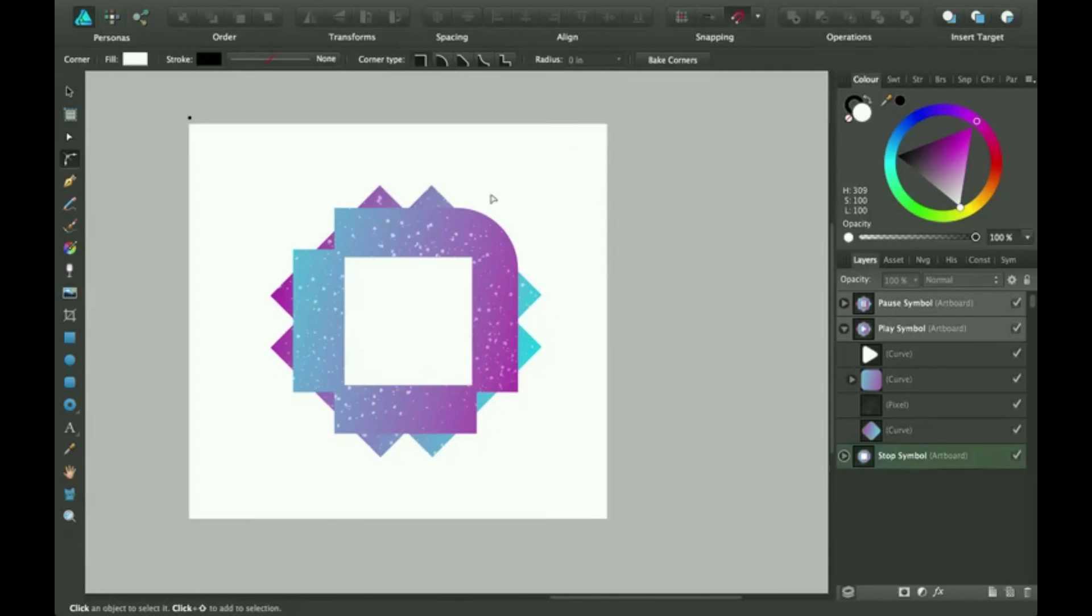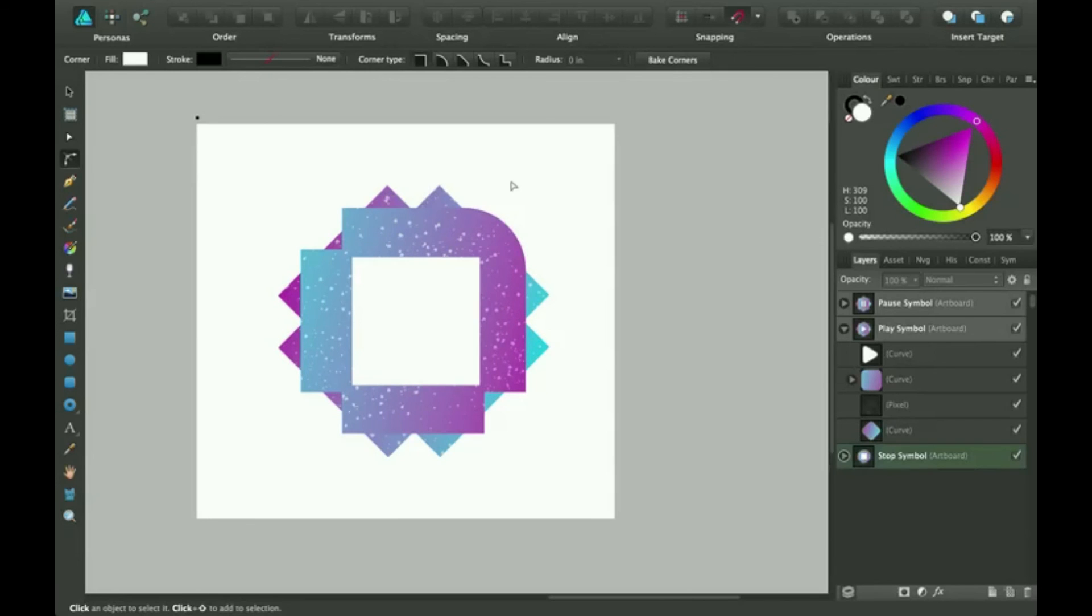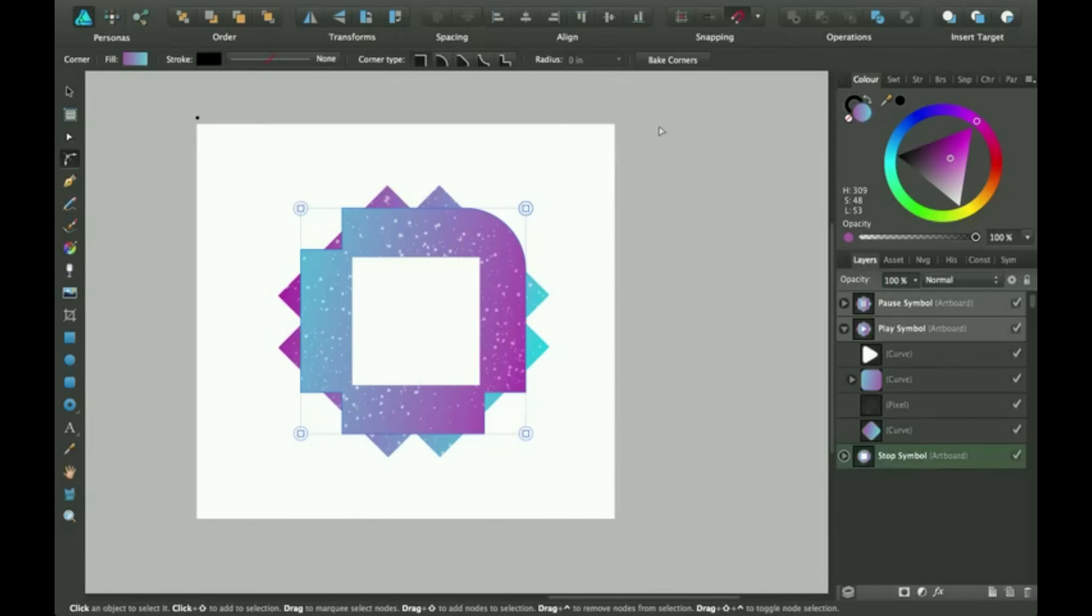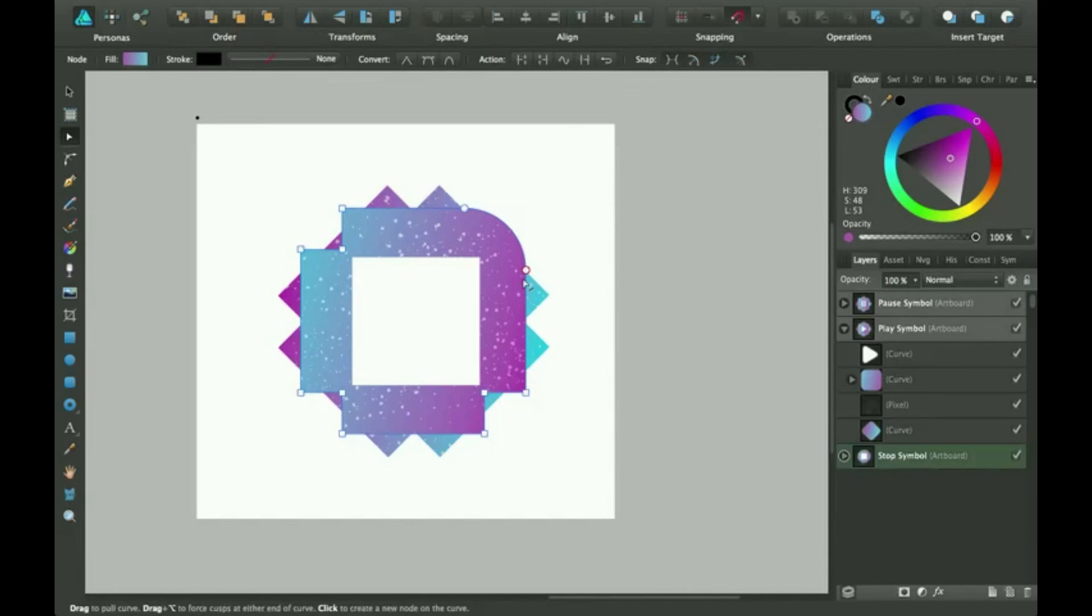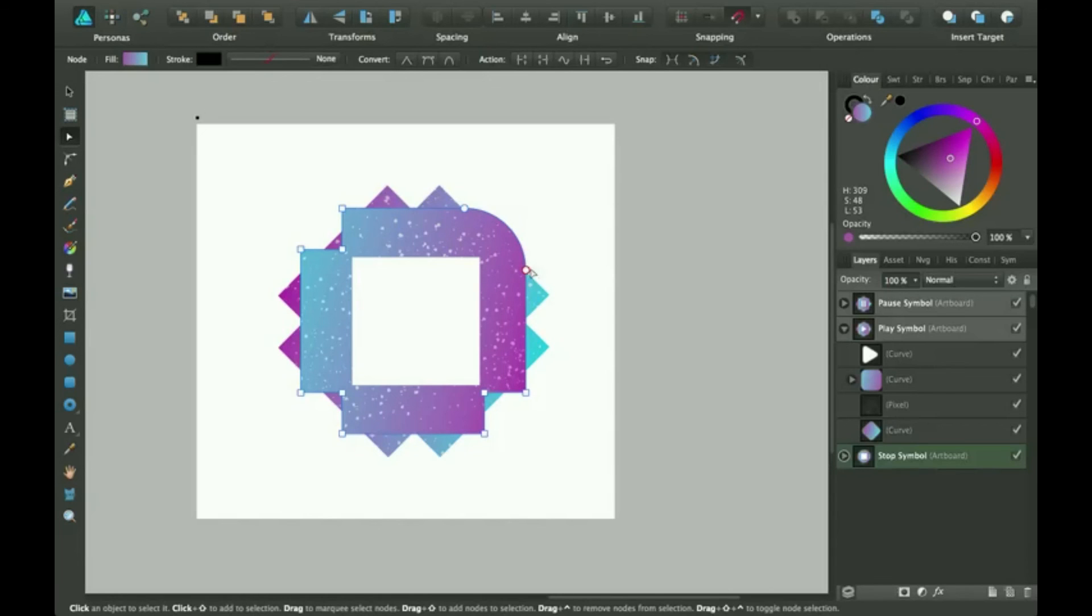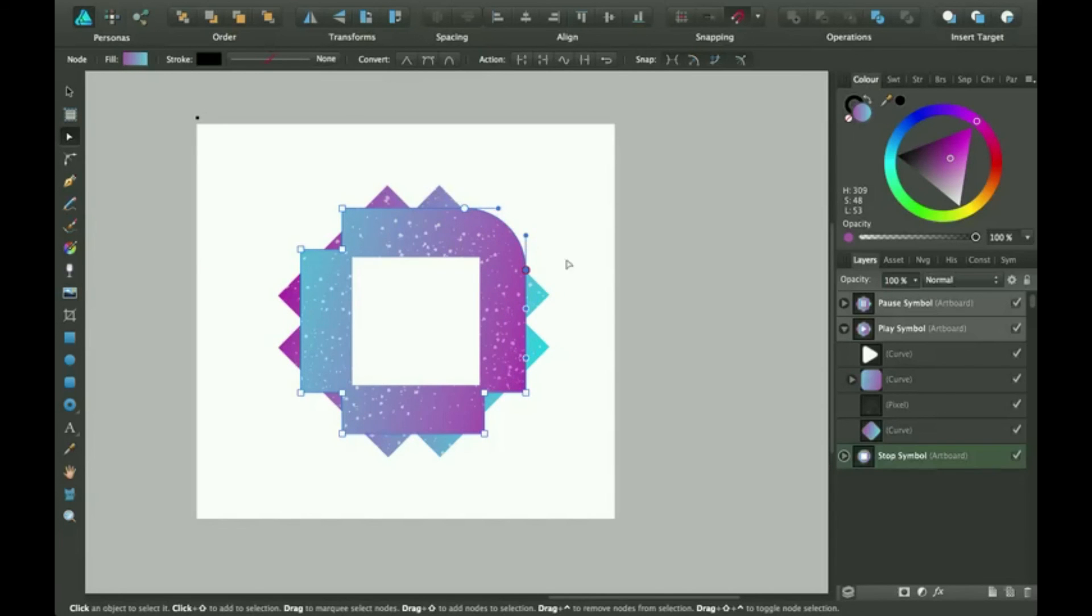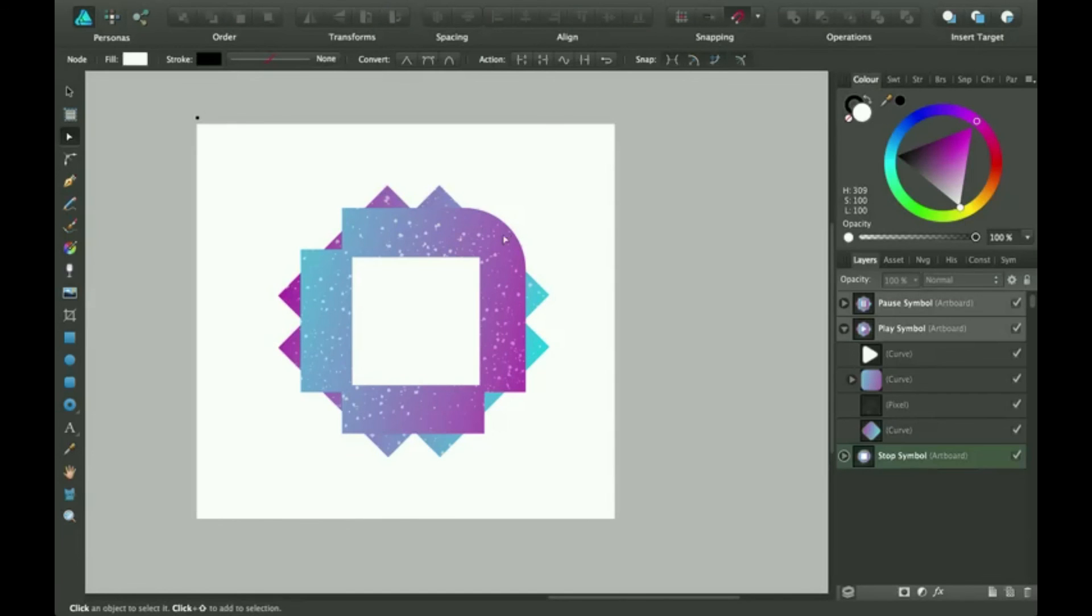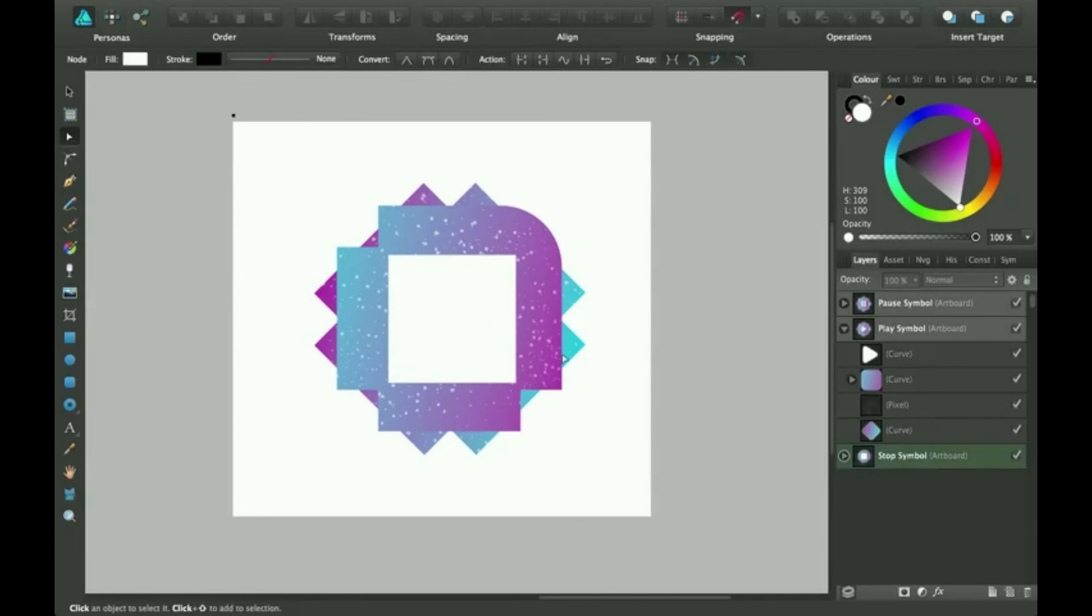And then also they have baked corners here. This basically just turns it into nodes, so then you can get on your node tool and move it around and make it a little bit more custom.